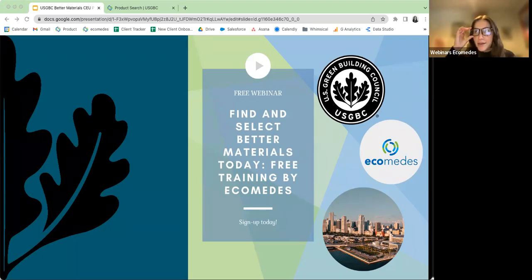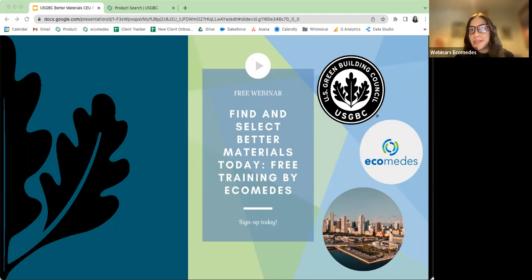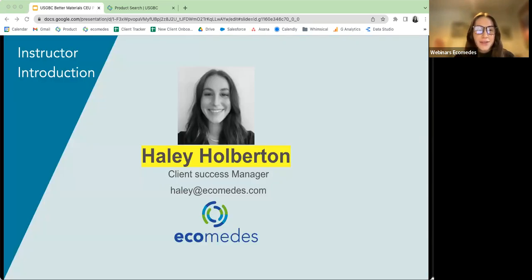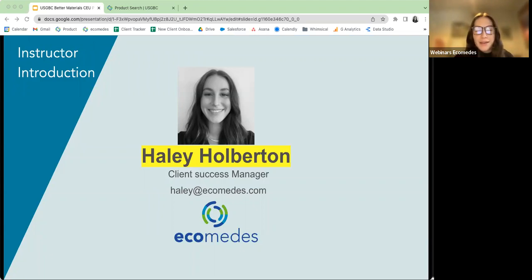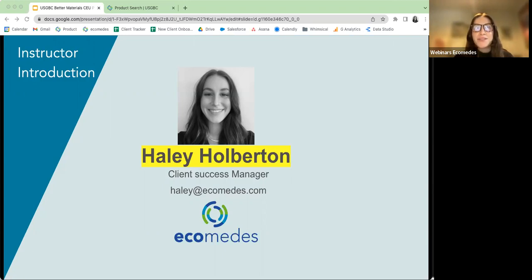I'm going to go ahead and get started. Welcome to Find and Select Better Materials today — free training by Ecomedies. My name is Haley Holberton and I'm a client success manager with Ecomedies. You can see my email there, Haley at ecomedies.com, if you have further questions after the training's over.